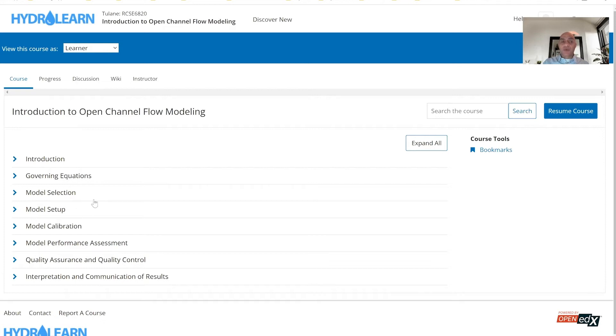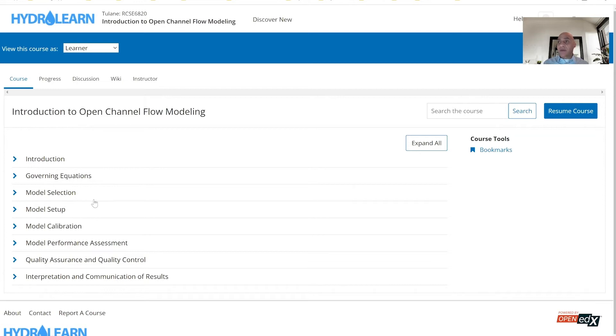Then we go through the natural steps that any modeler will follow, starting with selecting the appropriate model for the questions that are being answered or the objective of the project or study that is being conducted, and understand the factors that influence that selection.